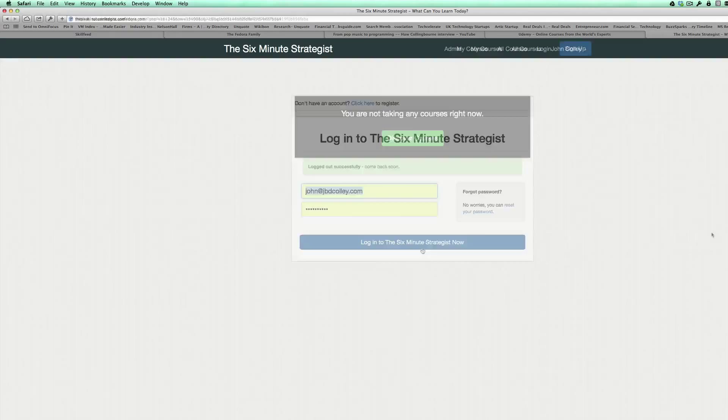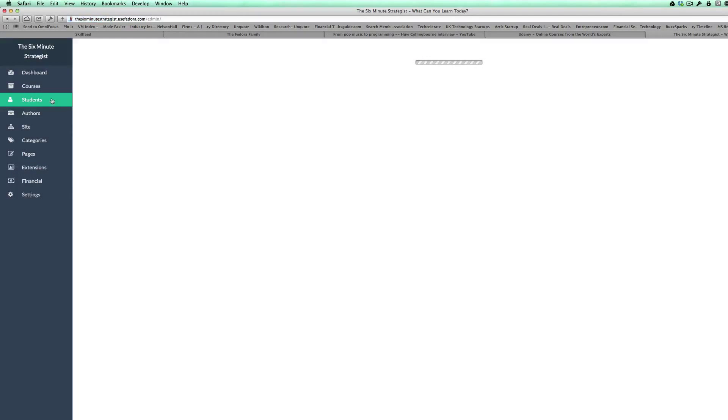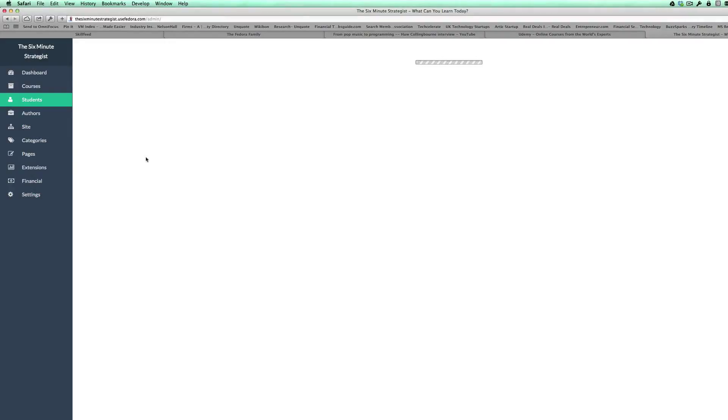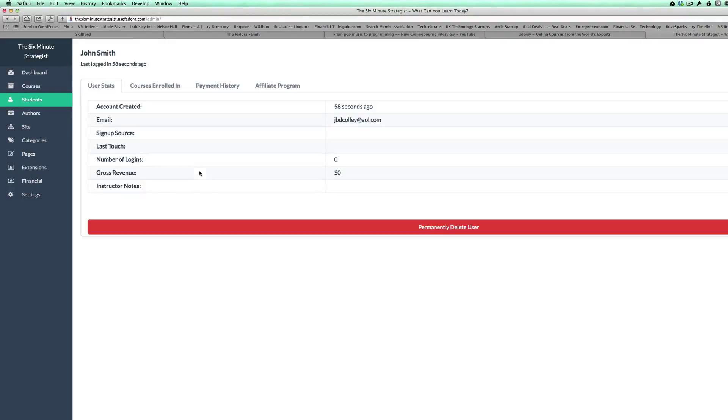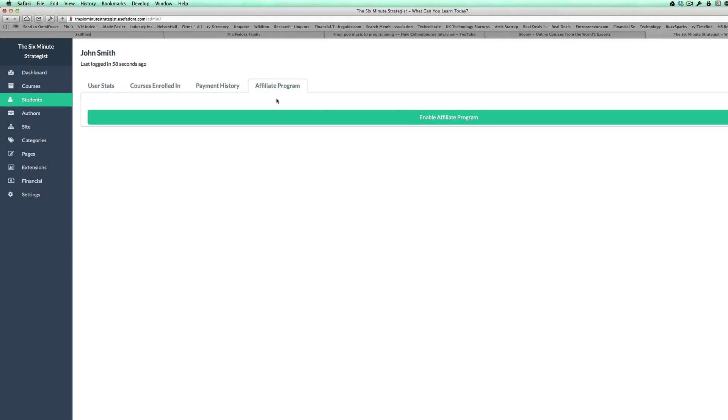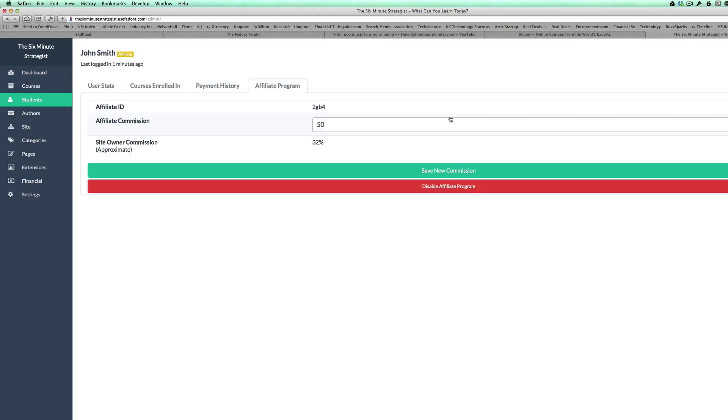So now I go and log into my school and go into the admin area and click on students. You'll see there's John Smith. I click on his name and at the top you'll see a tab that says affiliate program. Click on affiliate program and then click on the green button enable affiliate program.